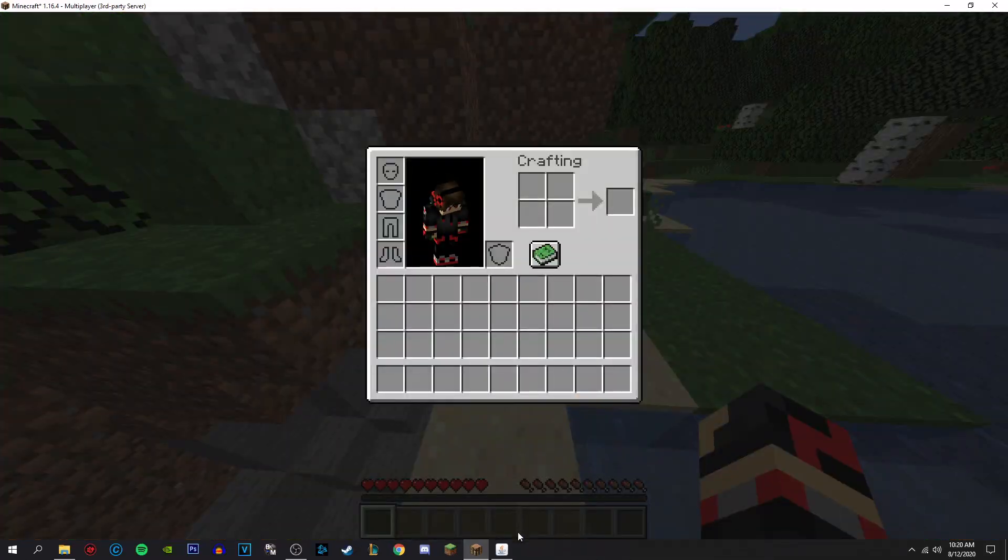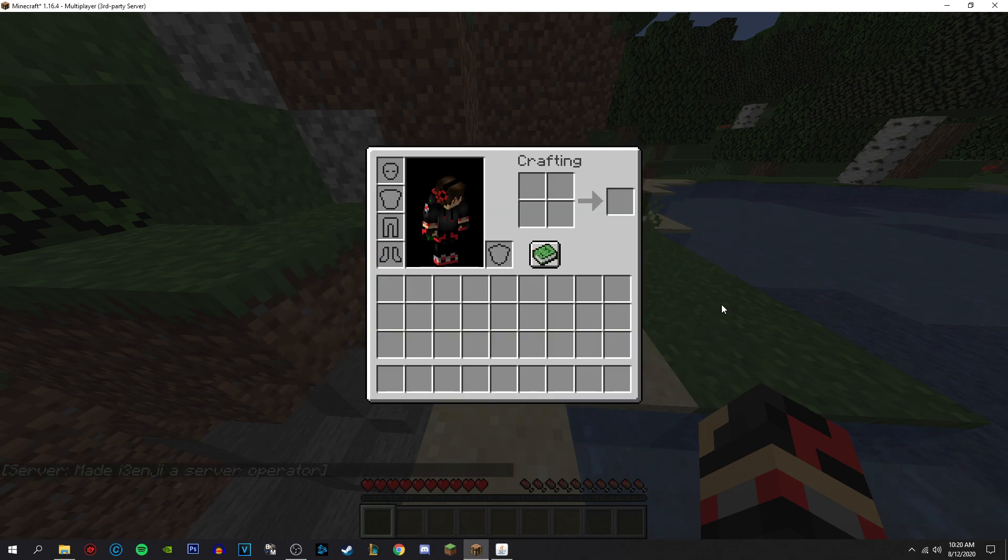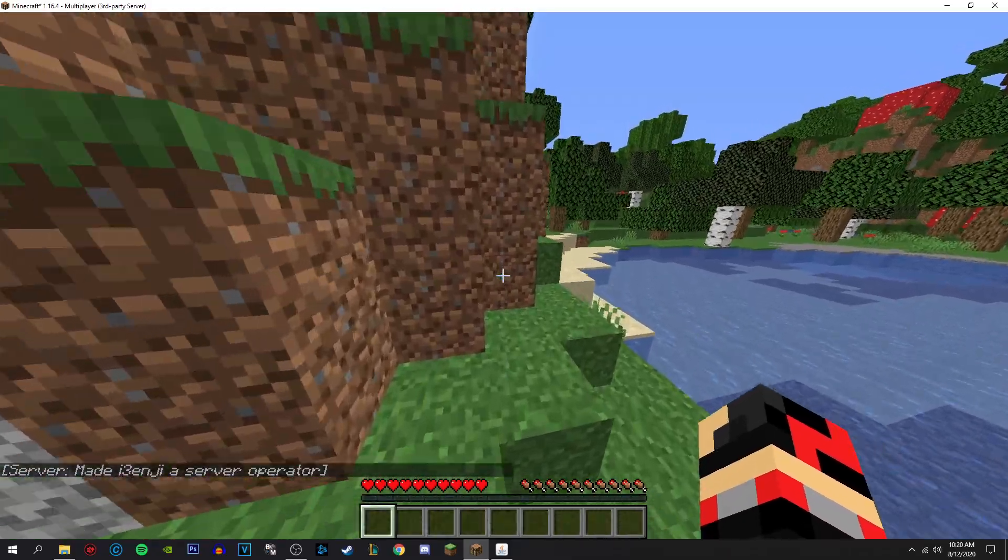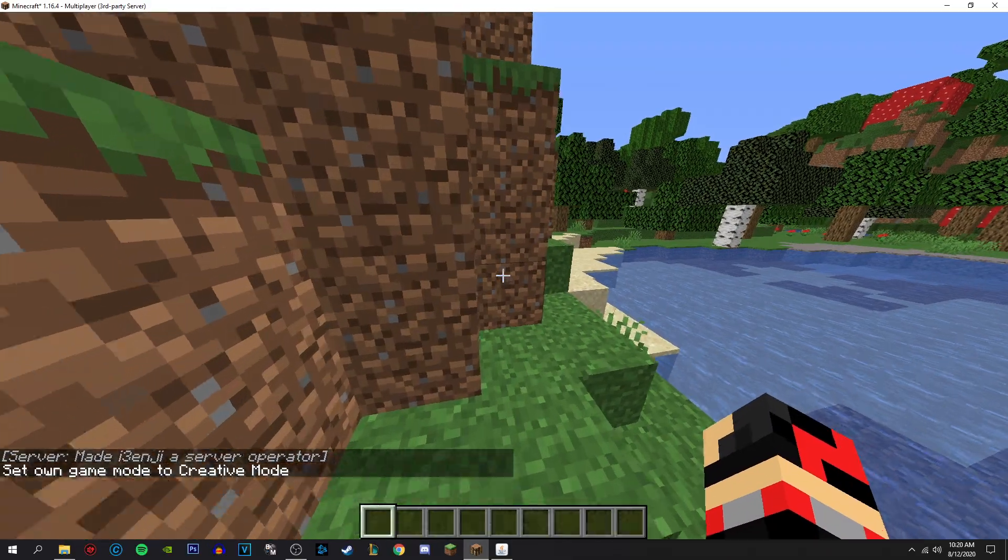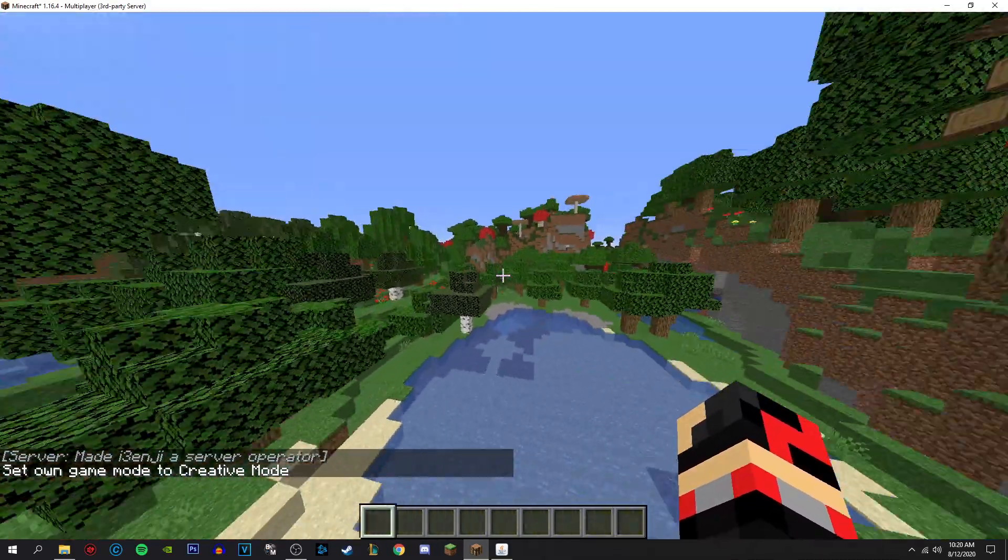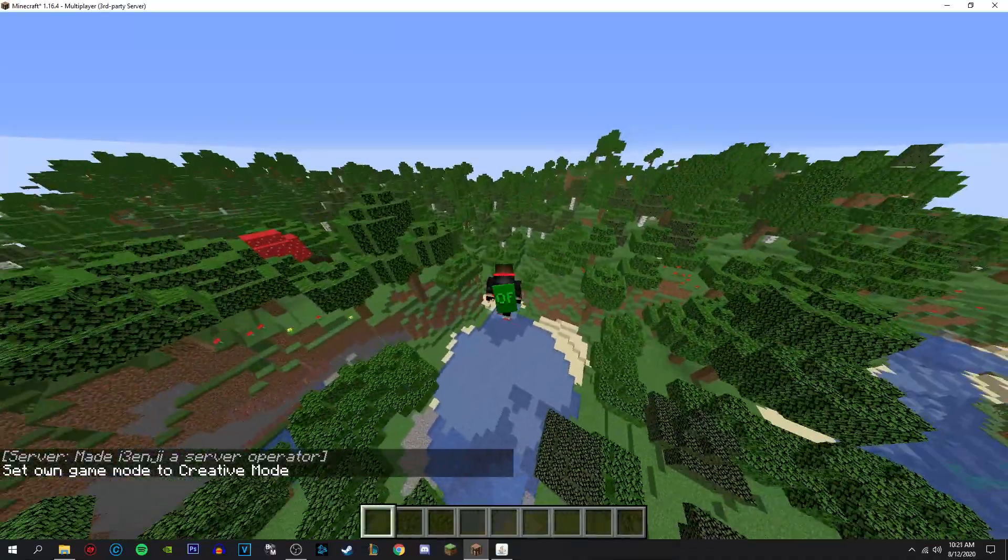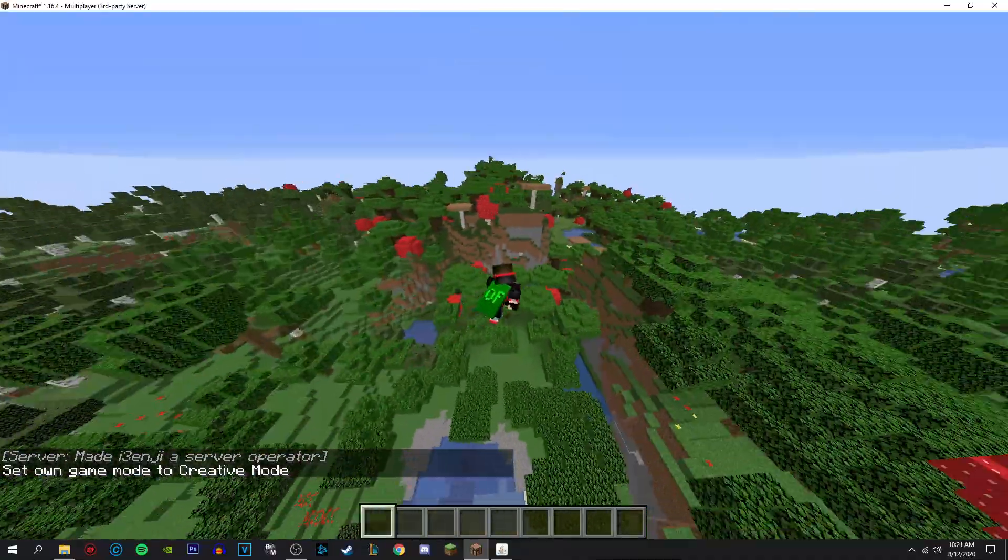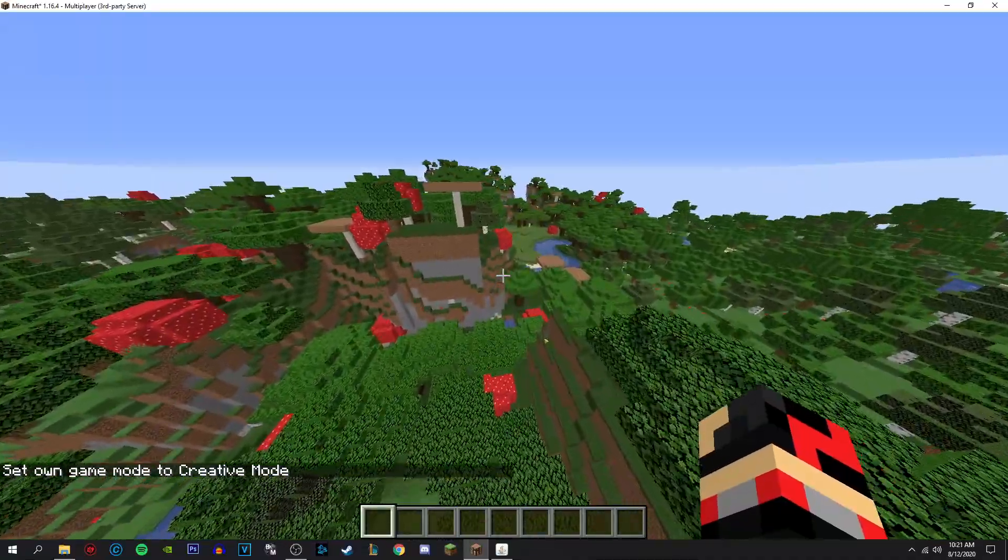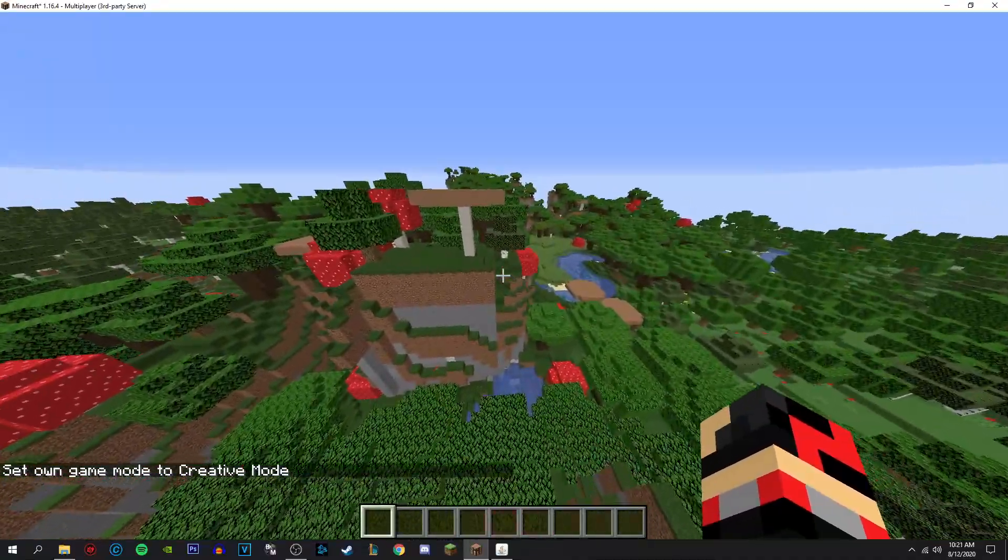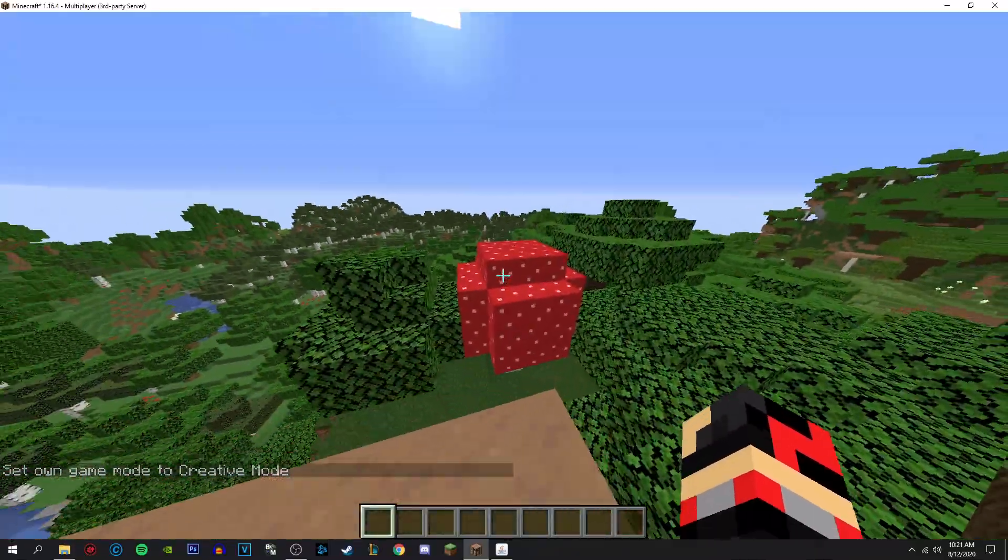So then you can open up the admin thing. Op your username, op space your username, and now you are opt. And yeah, there you go. Three and a half minutes, not that bad.